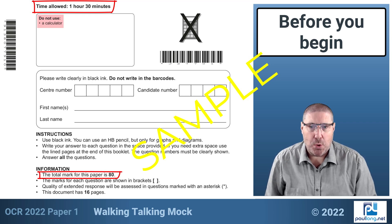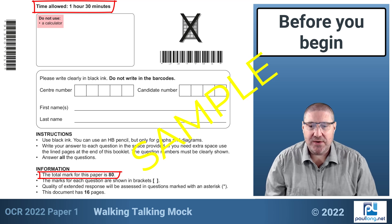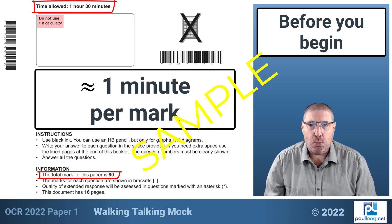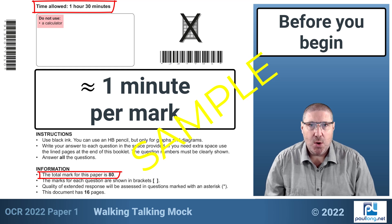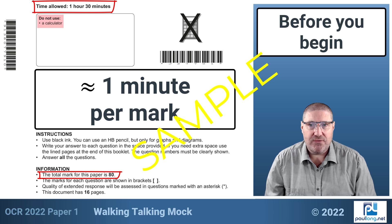One hour and 30 minutes is 90 minutes, so we can see that we have approximately one minute per mark in the exam paper, which should help us to pace our way through the exam.